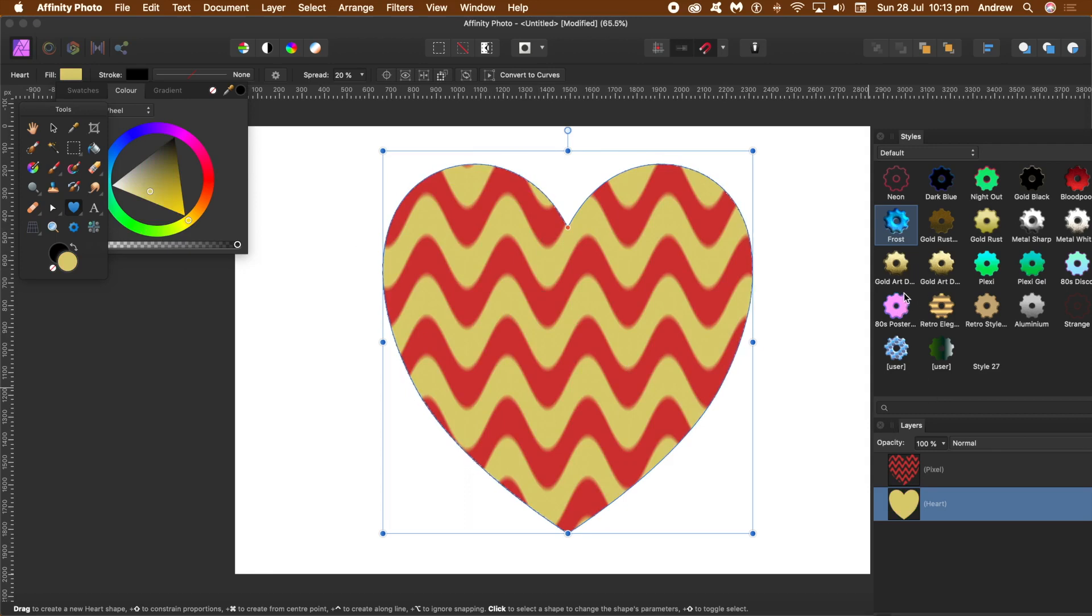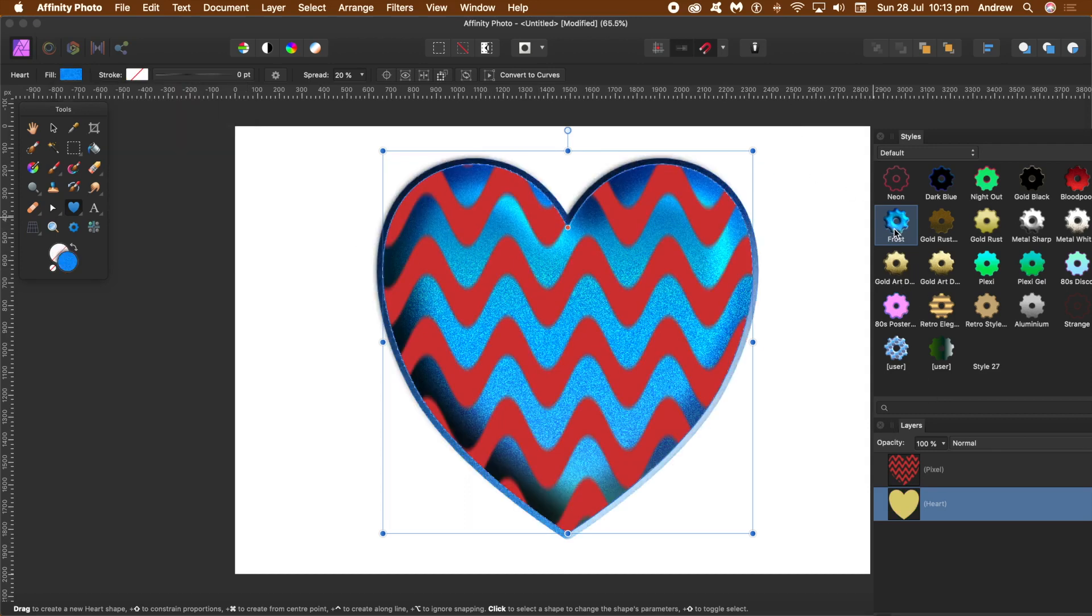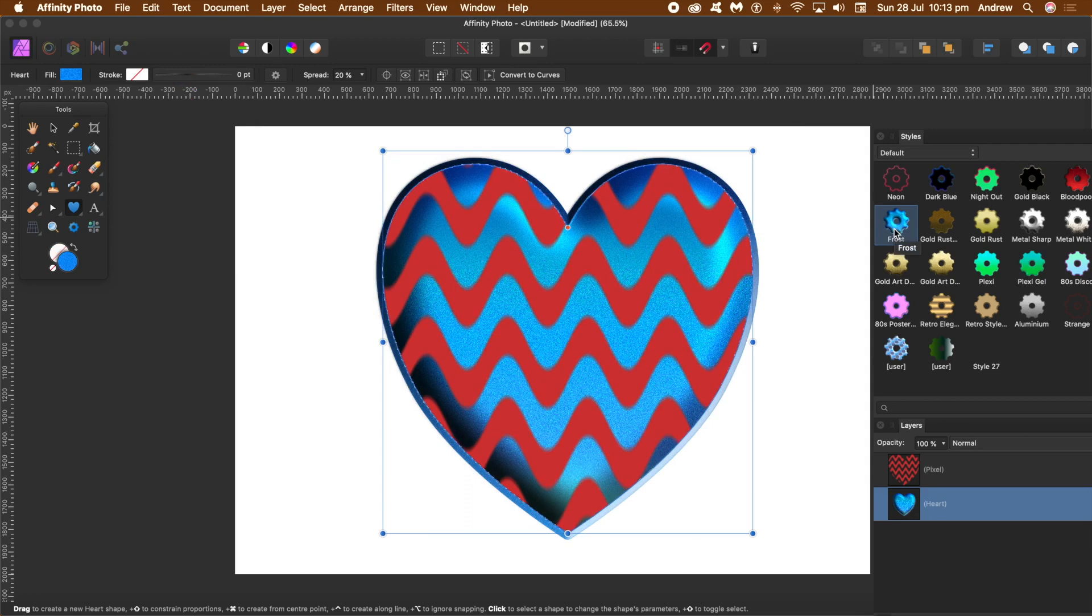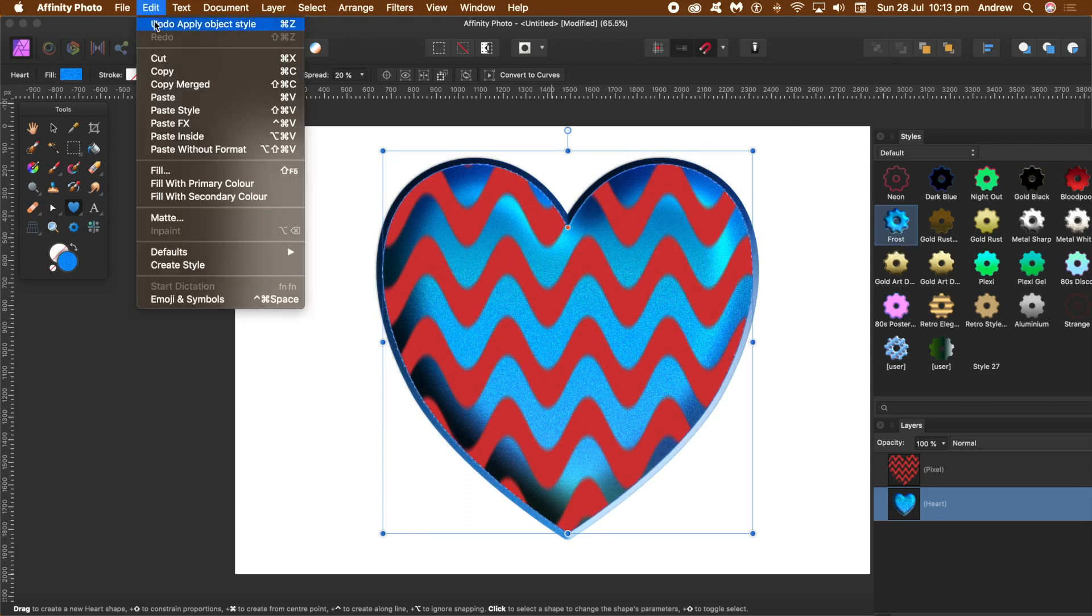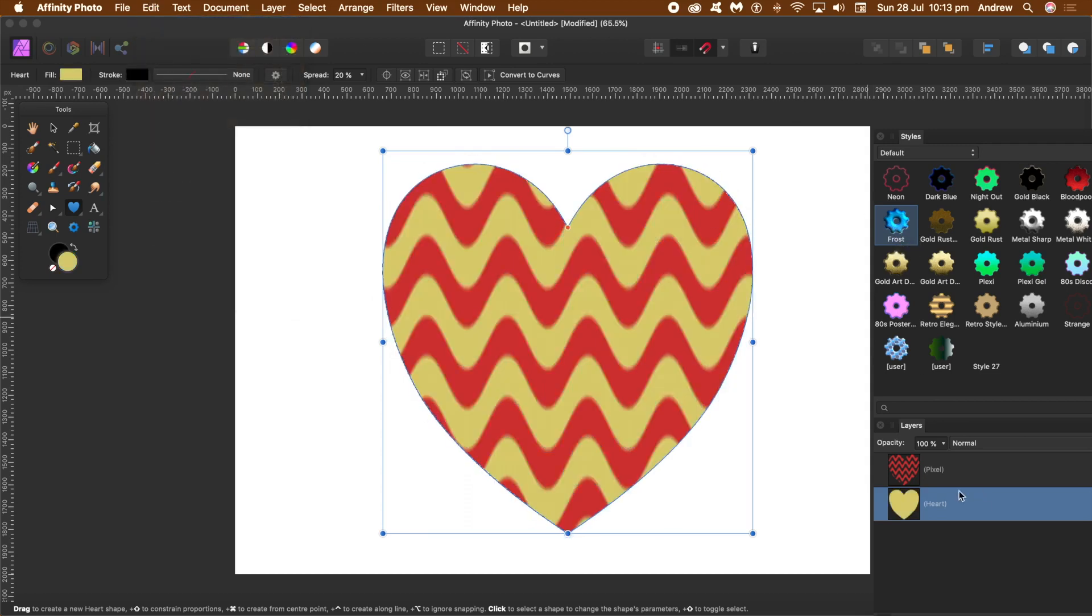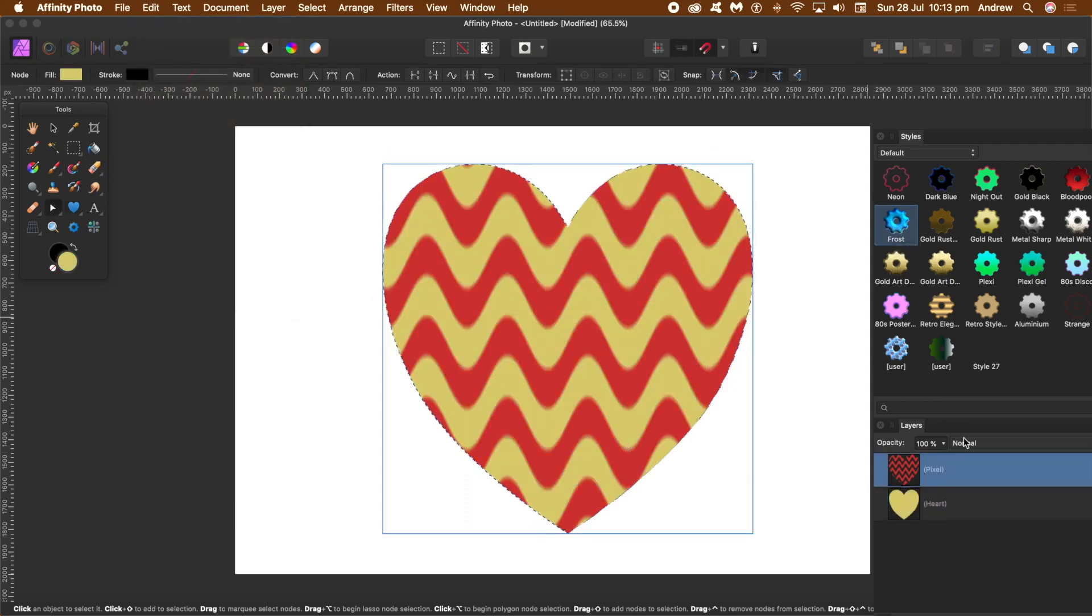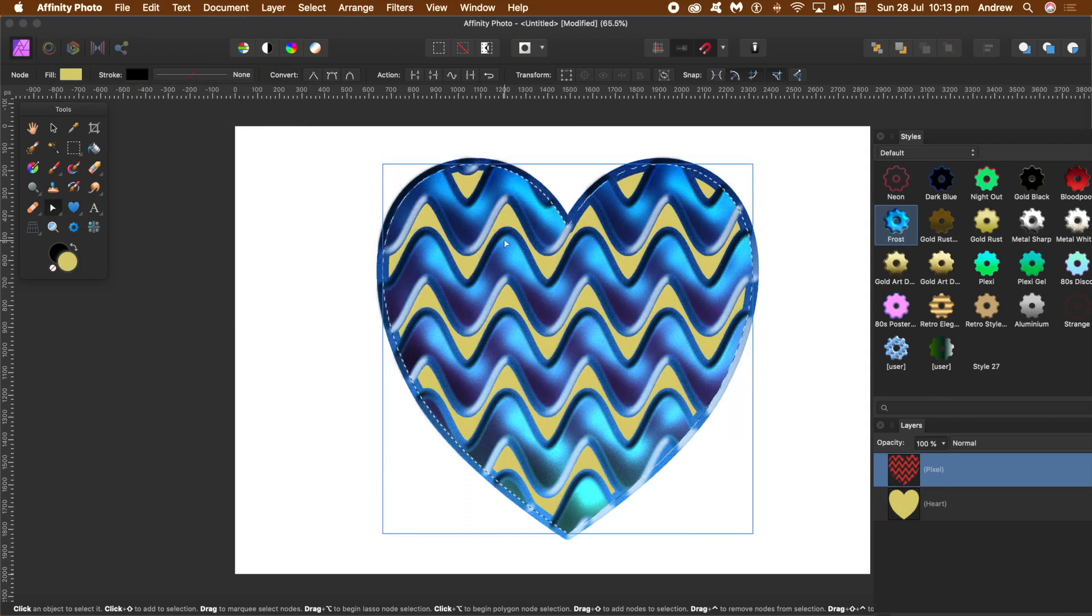And you can apply a style at any point as well to that lower design. There you are, you've got that lovely frosted design there straight away and apply it to the top heart as well.